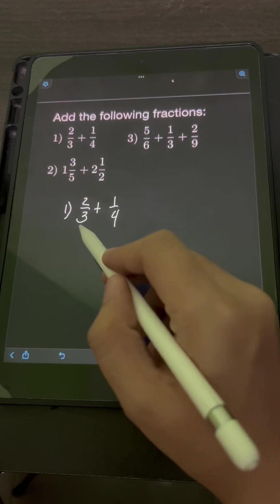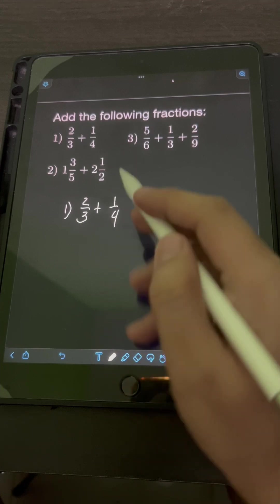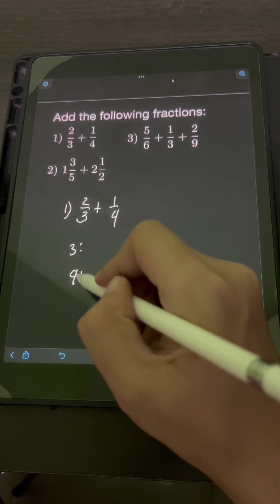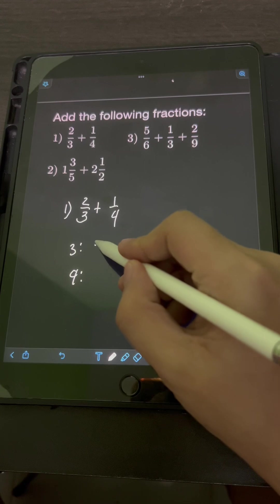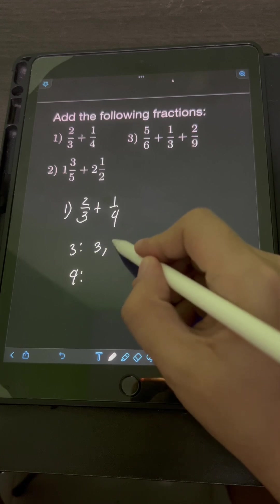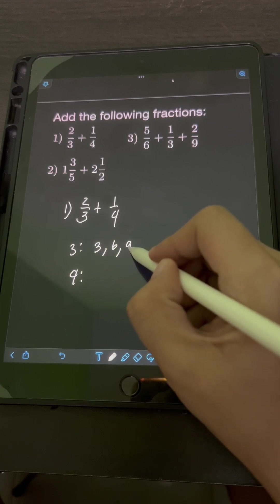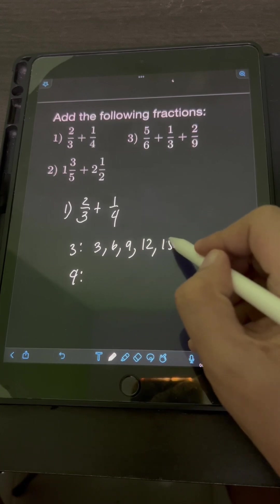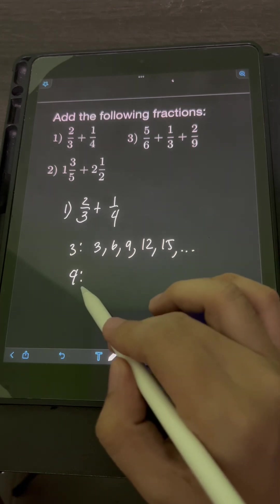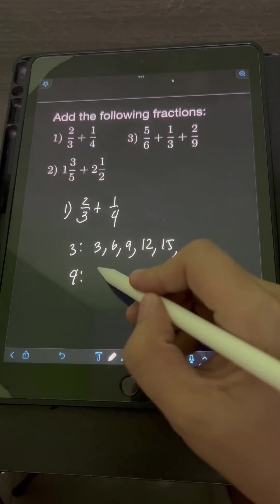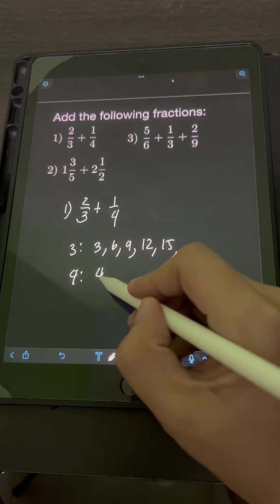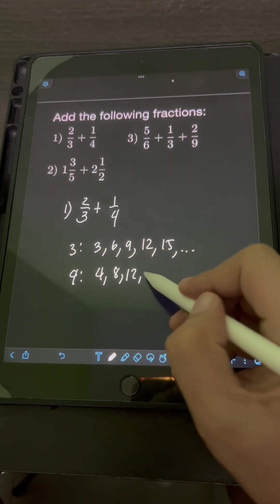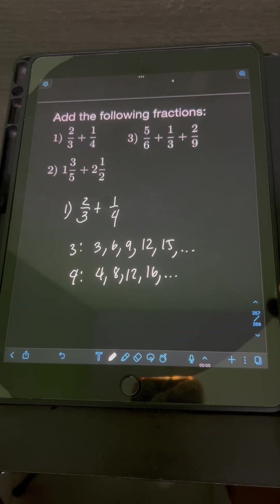To find the LCD, let's list down the multiples of 3 and 4. For 3, the multiples are 3, 6, 9, 12, 15, and so on. For 4, its multiples are 4, 8, 12, 16, and so on.